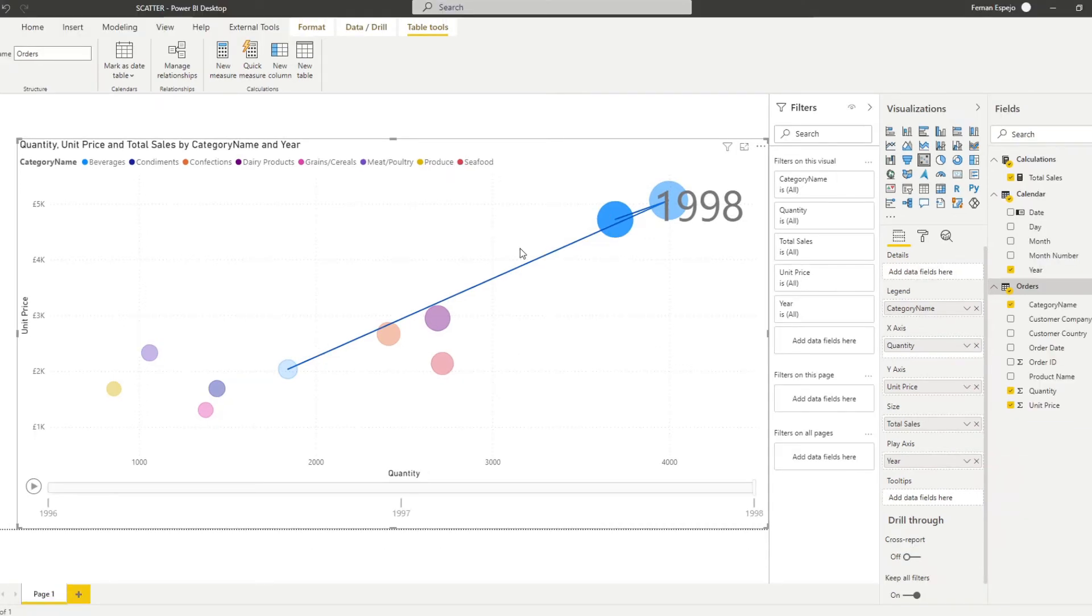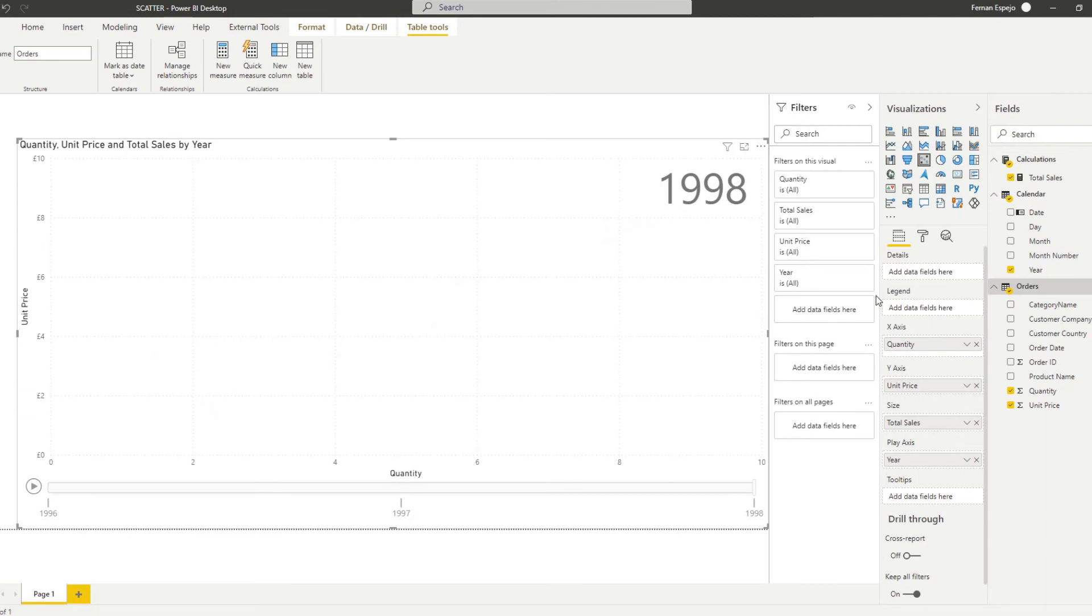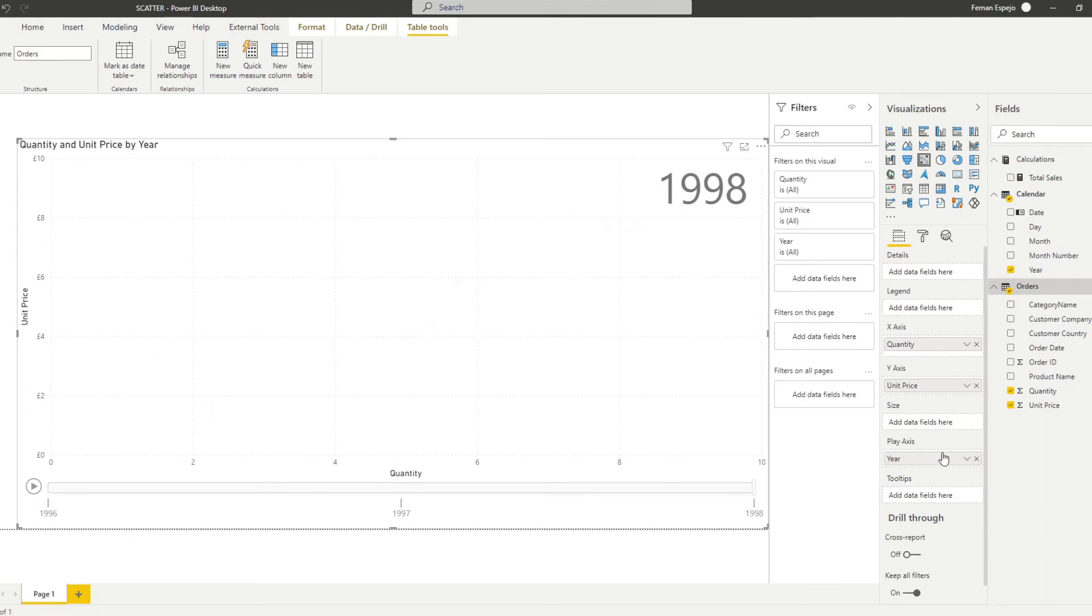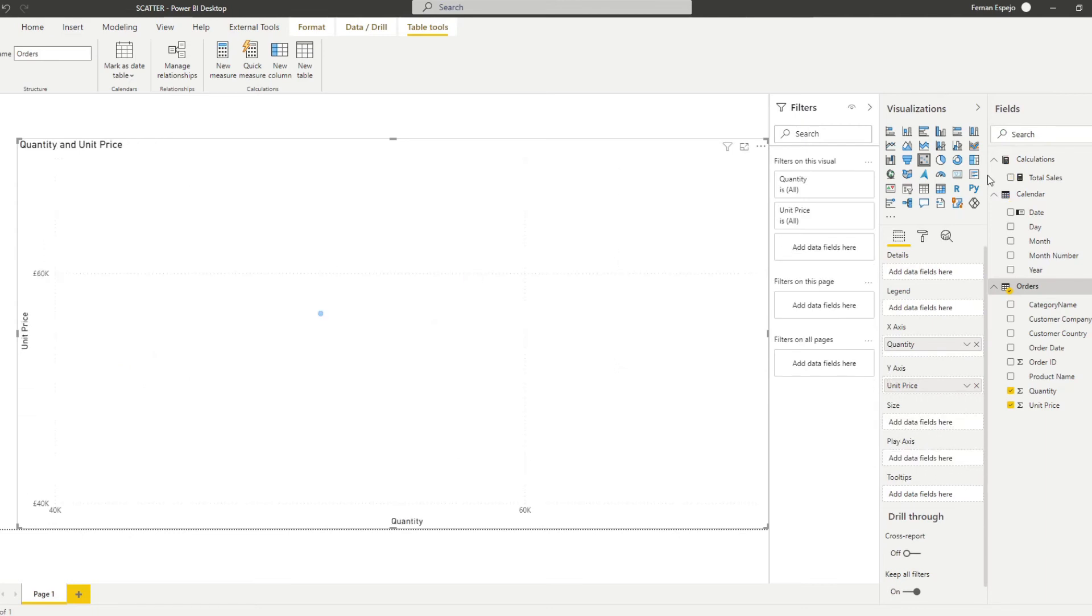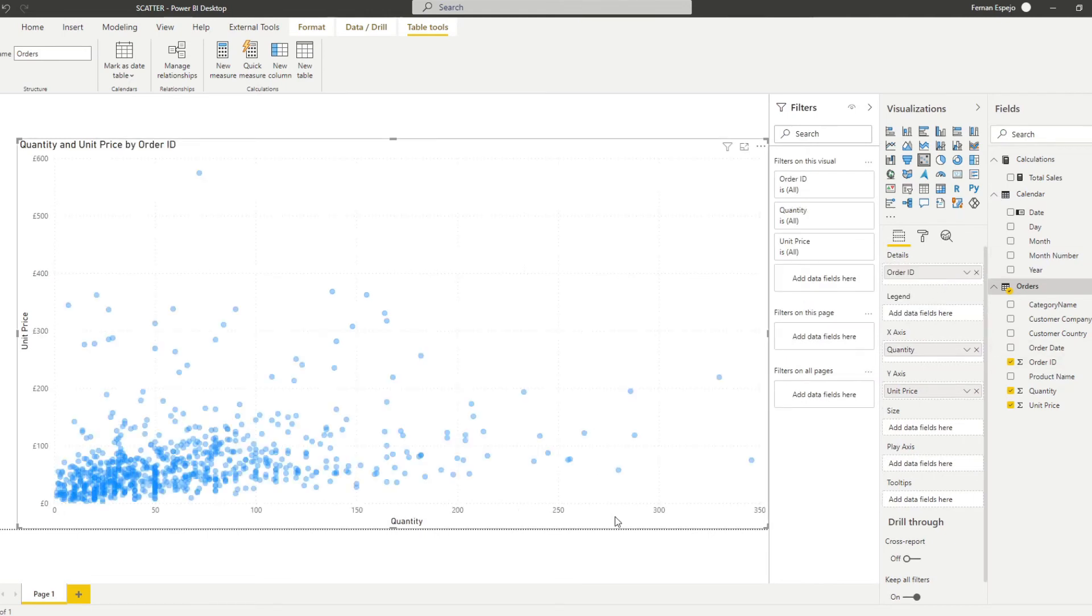So now let's imagine that you were given another requirement. Let's say you were given the requirement to analyze the orders, not by categories, but individual orders and find out the distribution of them against unit price and quantity. How would you do that through the scatter chart? Let's go back to our original view. So let's remove the total sales and the play axis here. And let's add the order ID in the details.